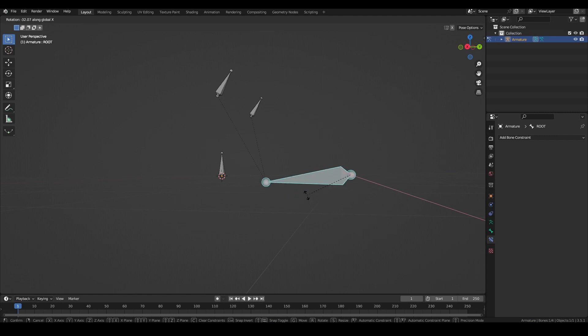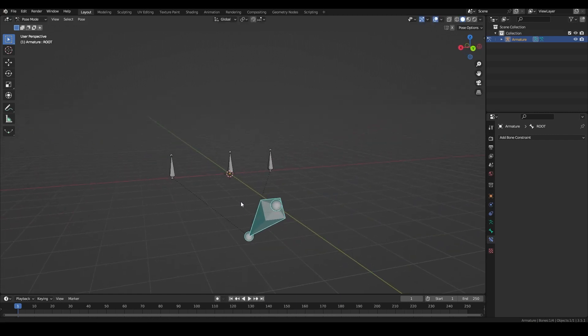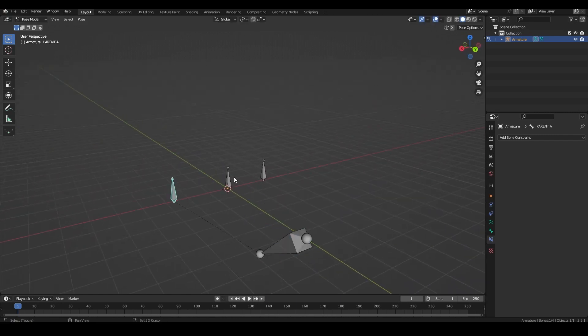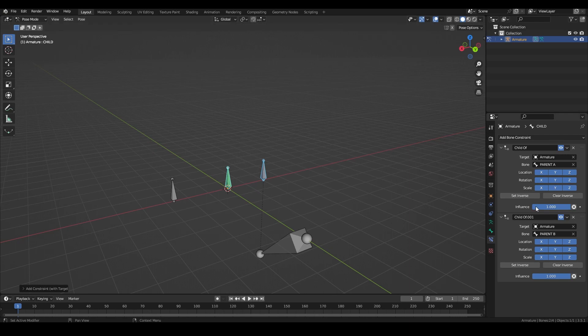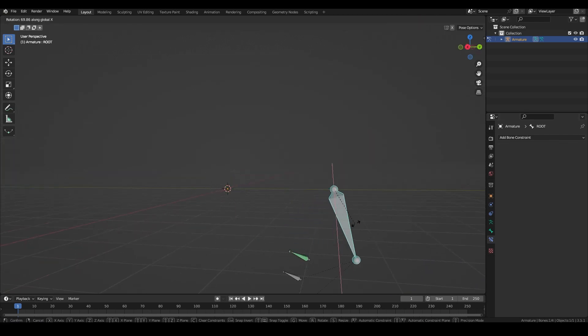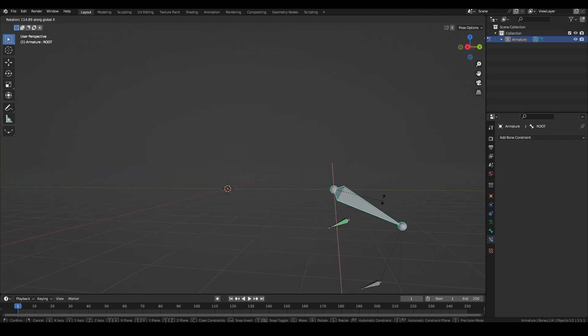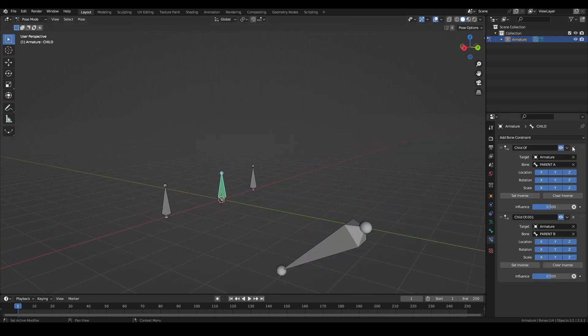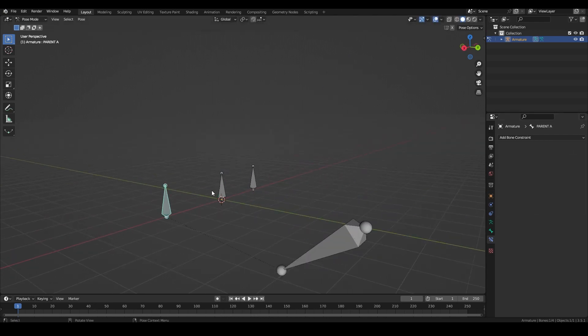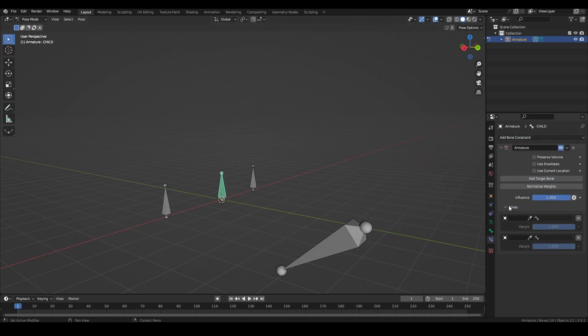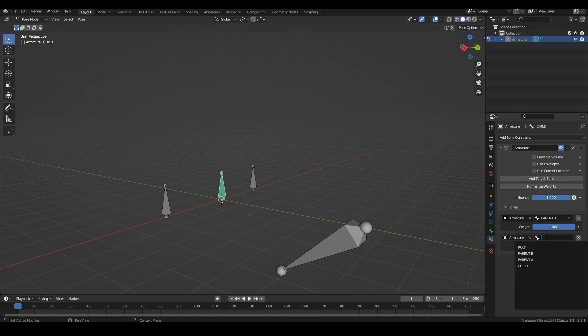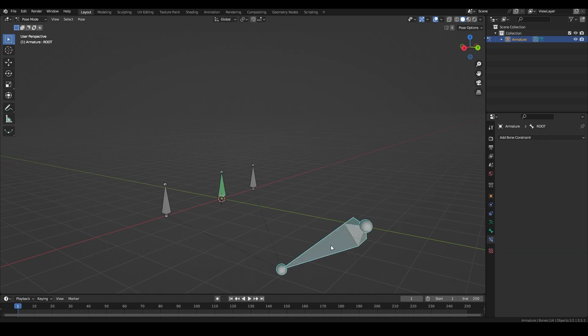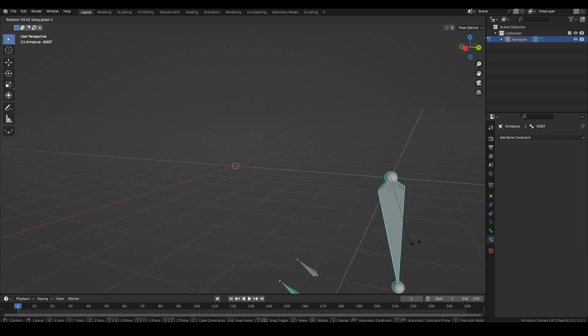With the child of constraints the bone doesn't stay between the two. The copy transform constraint doesn't work either as it doesn't produce the same result as parenting. The constraint we need is the armature constraint. What we do is add the constraint, then add a target bone for each of the drivers and set it to each bone. The influences can be dialed in but the final constraint will always add up to an influence of one. This gives a much more stable result.